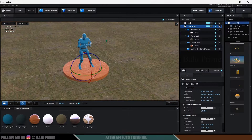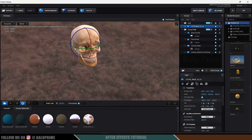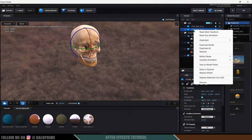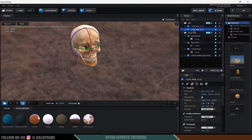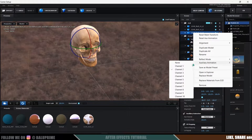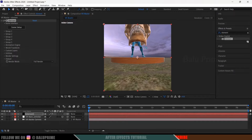In Group 1 we have the animated character and ground plane; in Group 2 we have the skull model. Assign the skull model to Aux Animation Channel 1. Then right-click and duplicate the model — assign that to Aux Channel 2. Duplicate once more and assign to Aux Animation Channel 3. So we have skull models in channels 1, 2, and 3. Hit OK. You can see all the assets we've added in Element 3D.